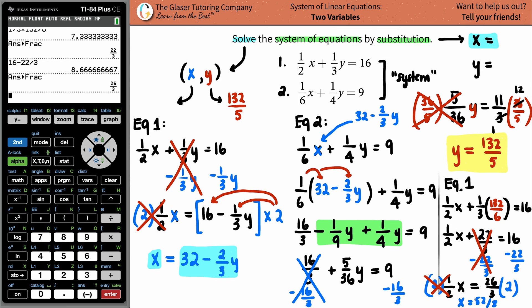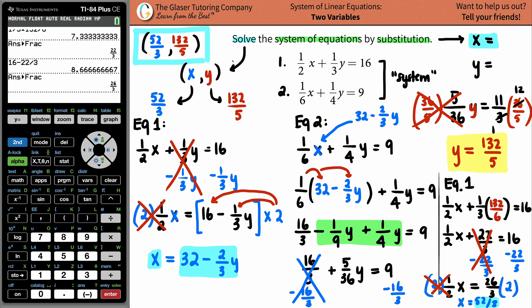So x equals 52 over 3. Here is the solution: x equals 52 over 3, and y equals 132 over 5 — that's the answer! Thank you so much for watching the video. Subscribe to the channel. I really hope this channel is helping you guys in your chemistry, math, and physics homework, or studying for a test or quiz. Thank you for making the channel what it is — always work hard, and good things will come. I look forward to helping you in the next lesson. Bye!